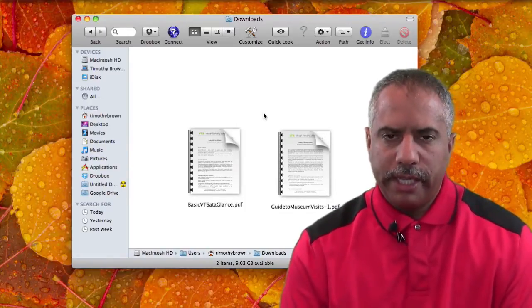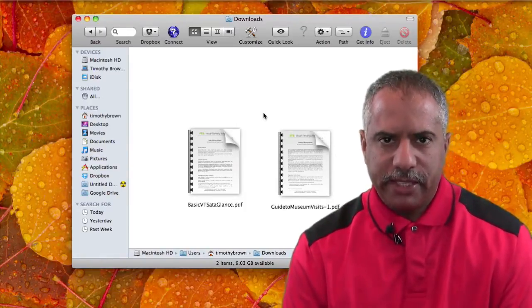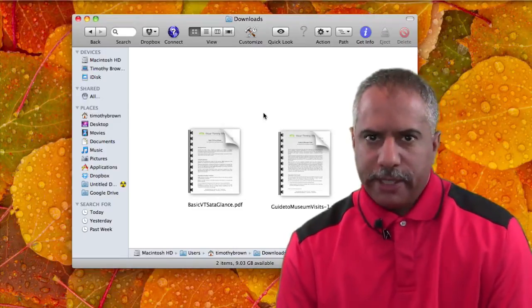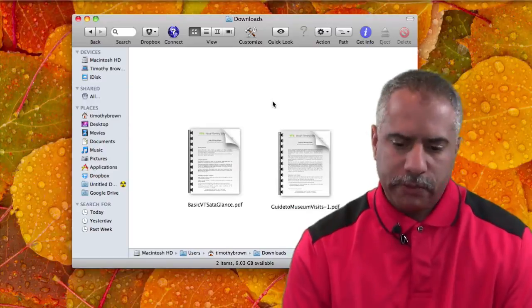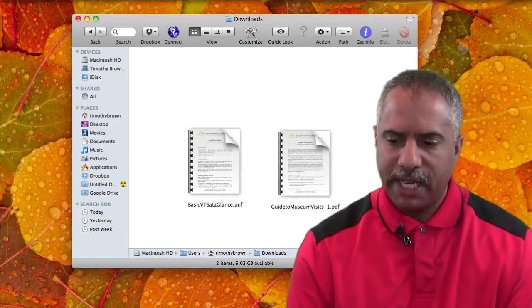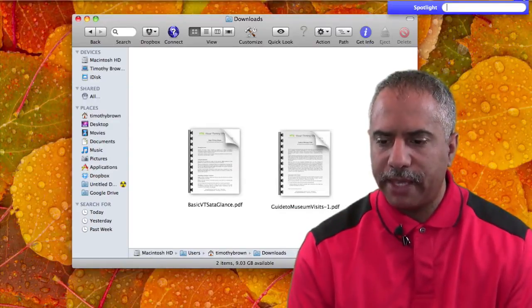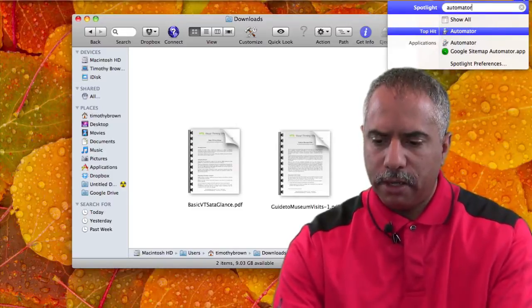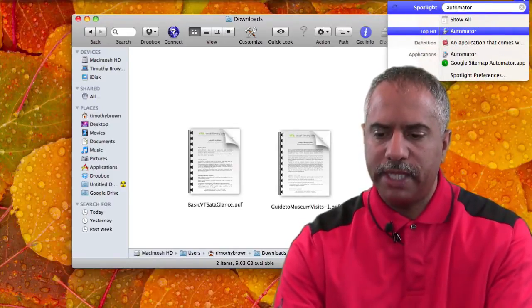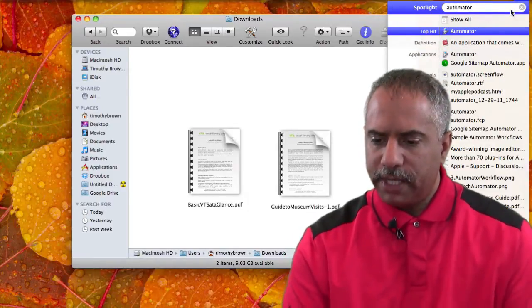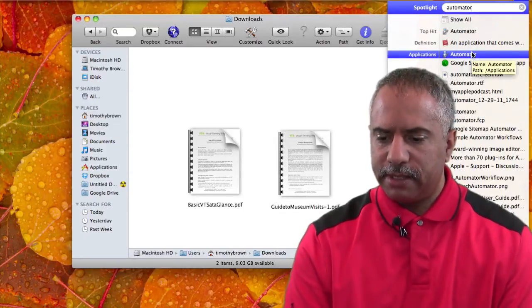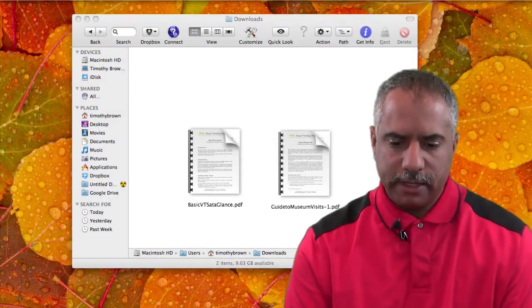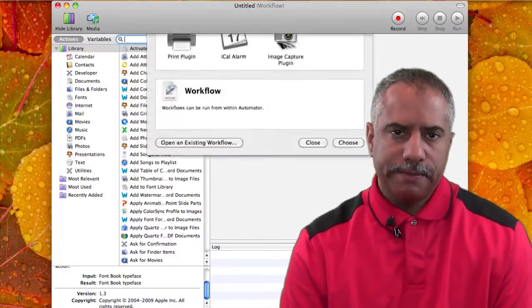Well, an application that you can use to do that is Automator, and you probably have never noticed it on your Mac before. If you want to find it real quick, use Spotlight in the top right corner of your Mac and just type in Automator, A-U-T-O-M-A-T-O-R. And then you'll see under Applications, Automator. Just click on it and wait for it to open.